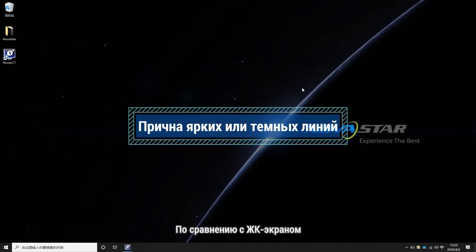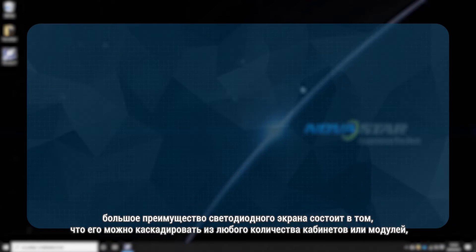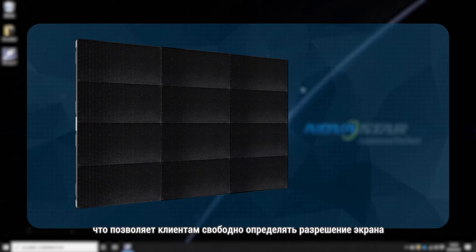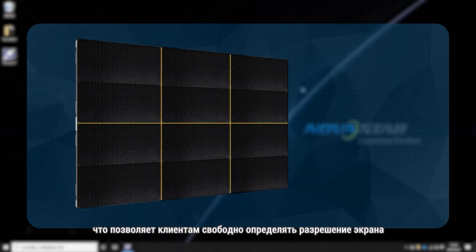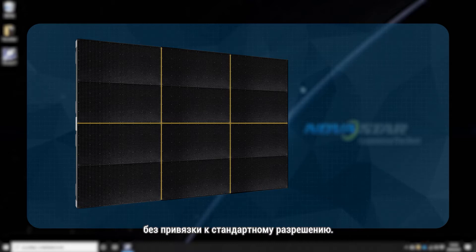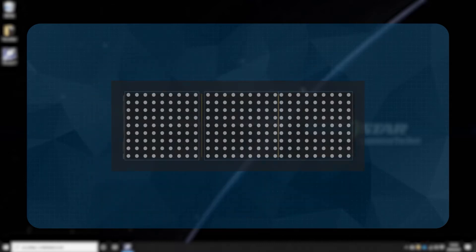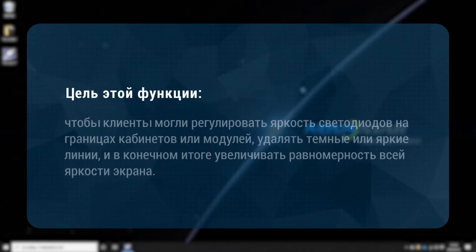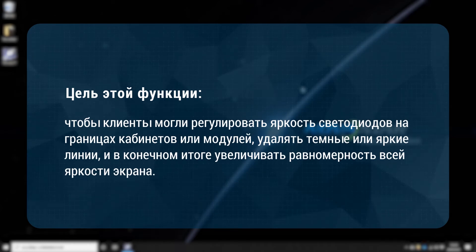Compared to the LCD screen, a big advantage of the LED screen is that it can cascade any number of cabinets or modules, allowing the customer to freely define the resolution of the screen without being restricted by standard resolution. The problem of bright or dark lines usually happens in rental LED displays or cascaded modules. The goal of this function is that customers can adjust the brightness of the LEDs at the borders of the cabinets or modules to remove dark or bright lines and ultimately increase the uniformity of whole screen brightness.